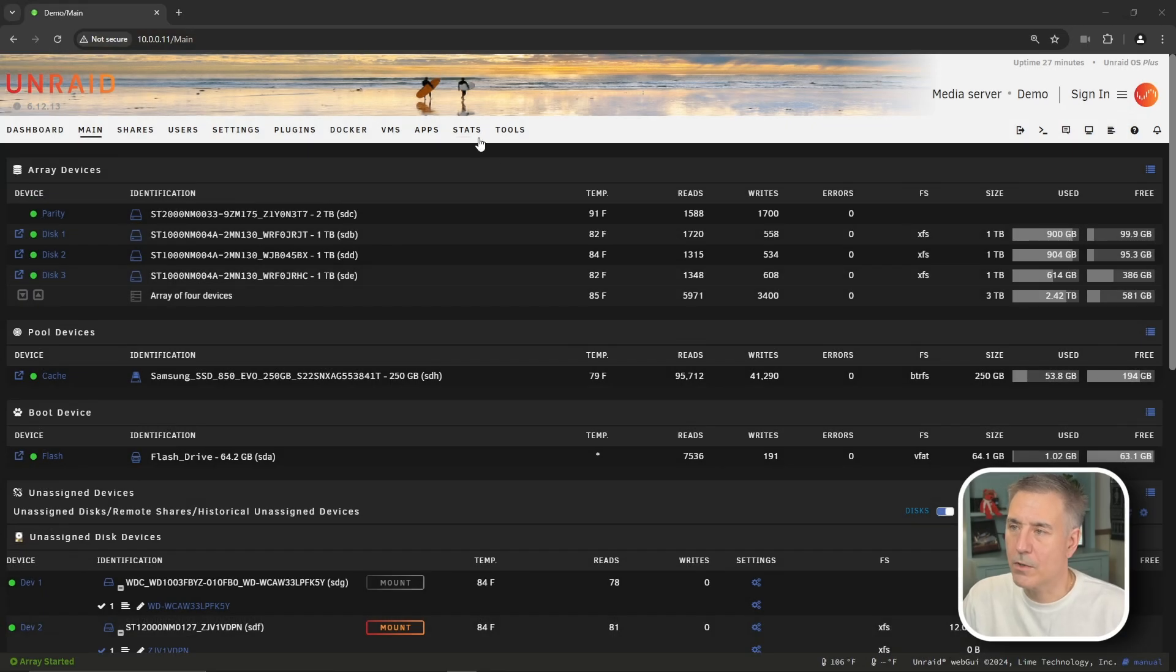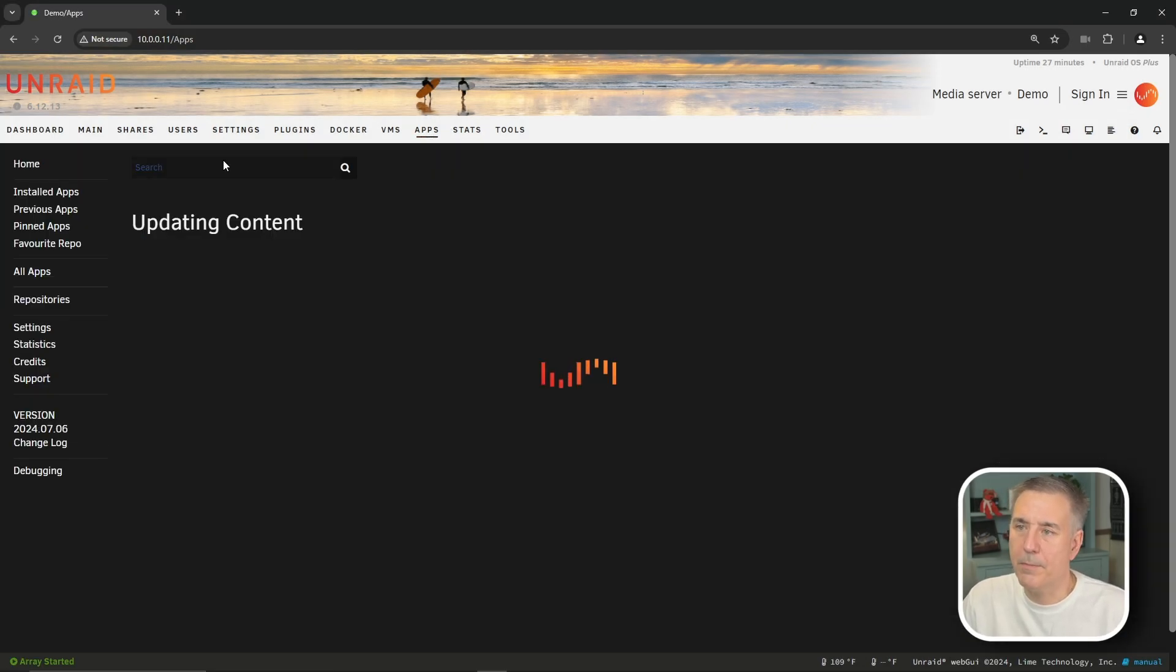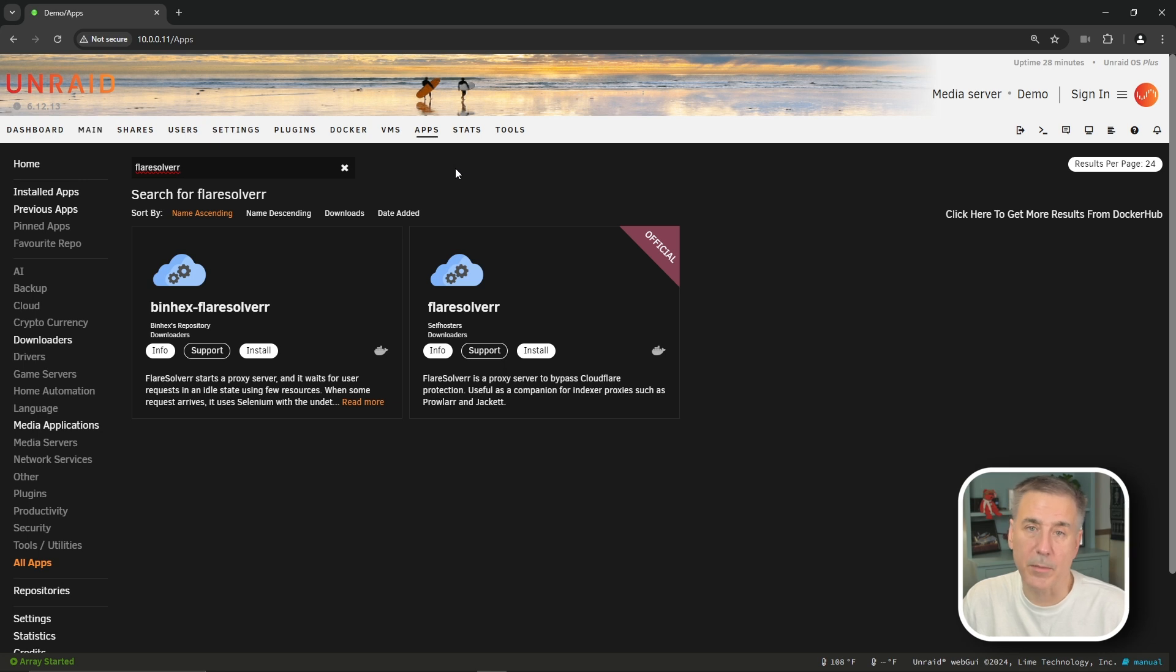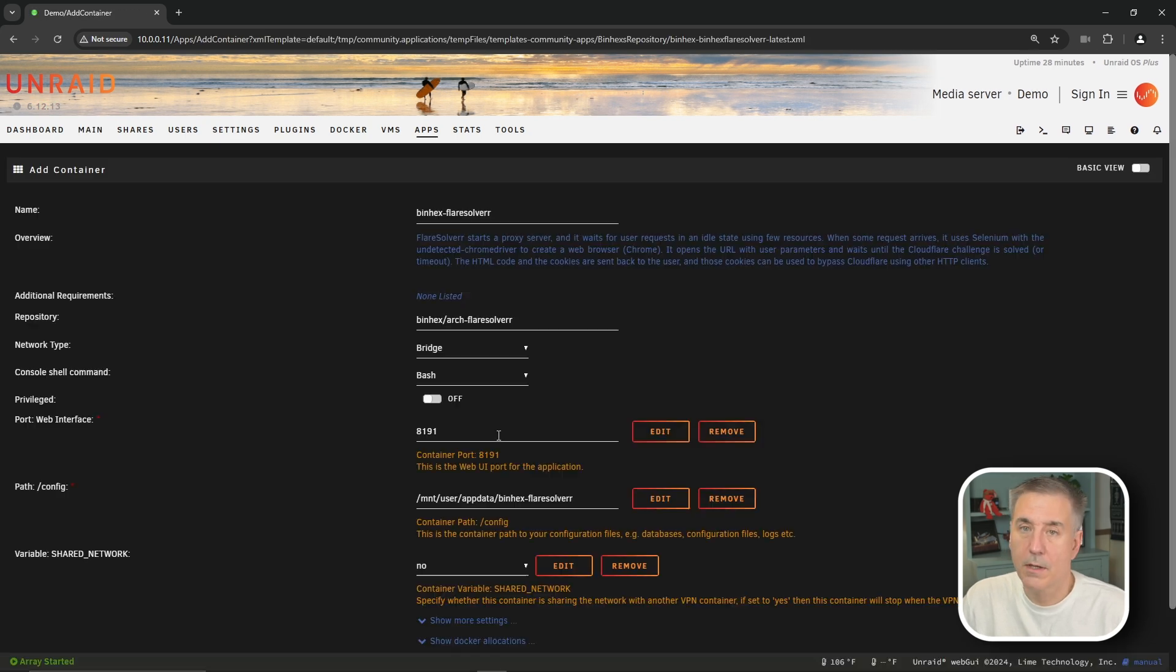First thing as always, we're going to go over to our Apps tab, open it up, and we're going to search for FlareSolver. All my other art containers are from the binhex repository, so I'm going to choose binhex FlareSolver to keep it all in one family. So I'm going to click Install.